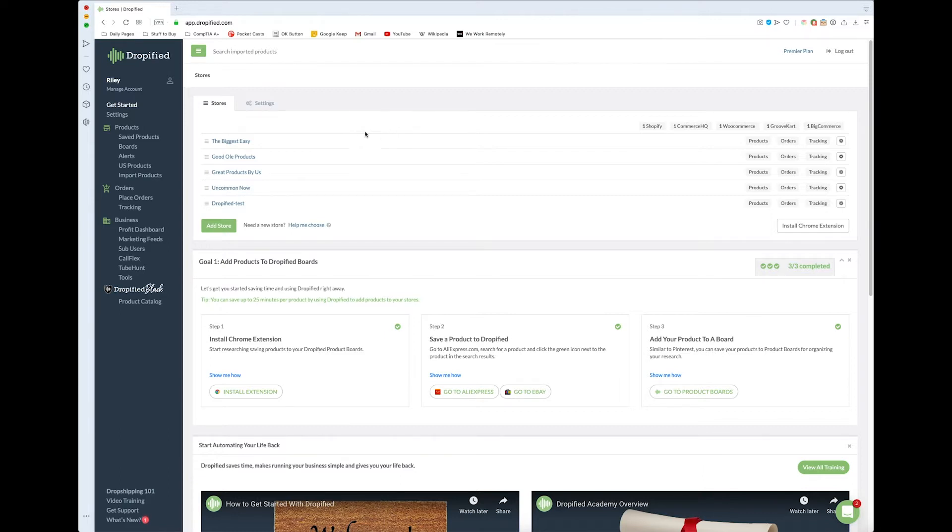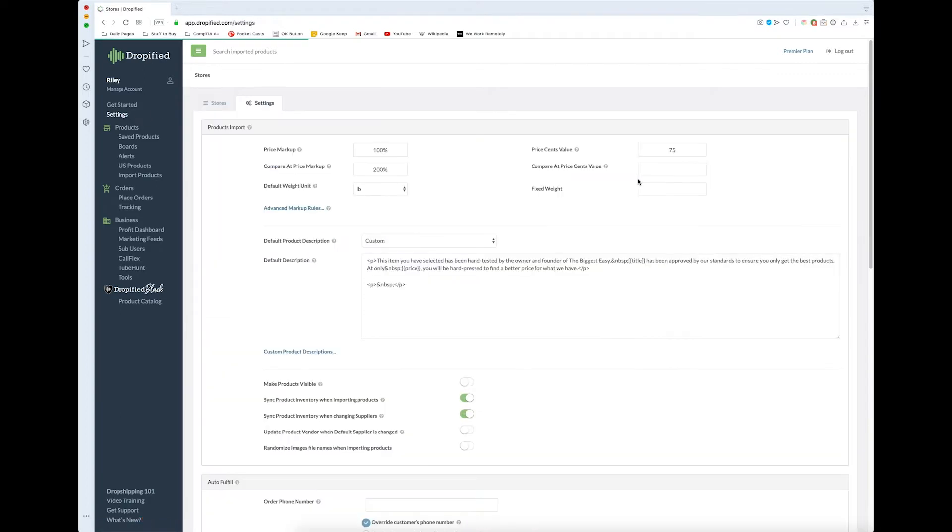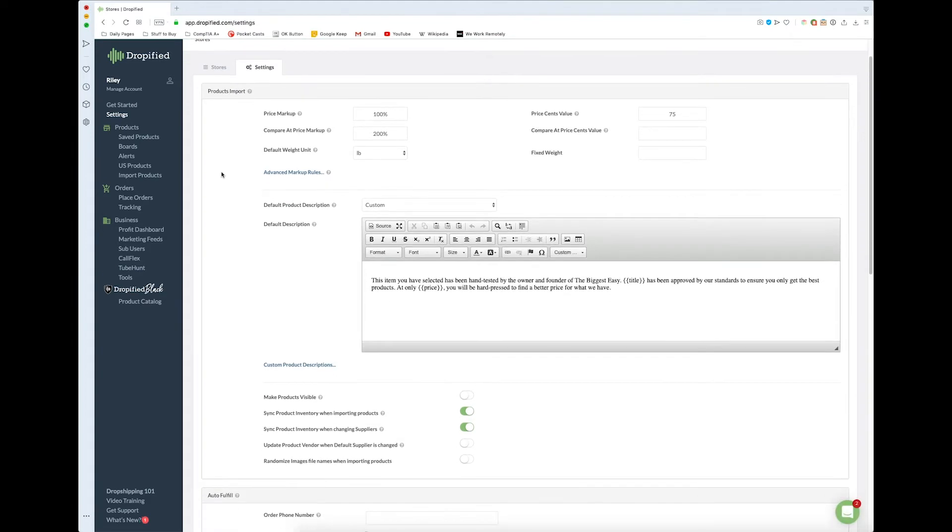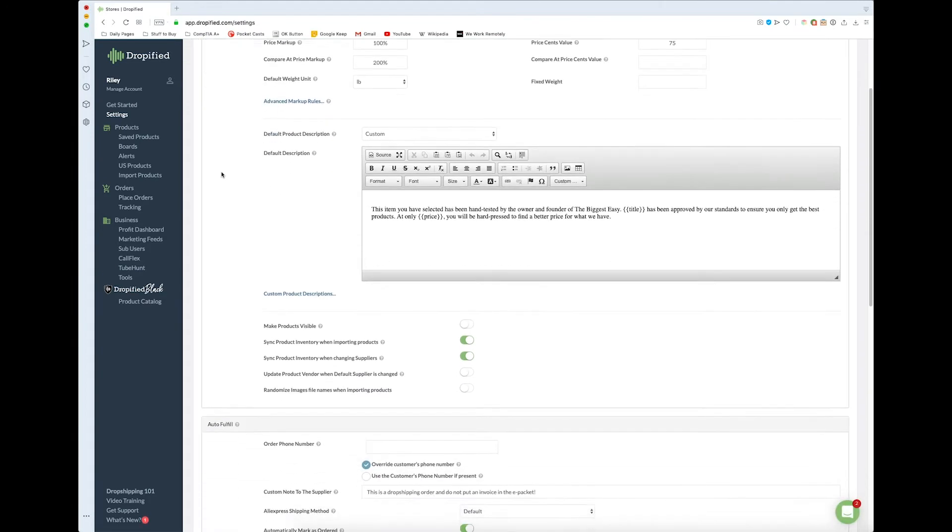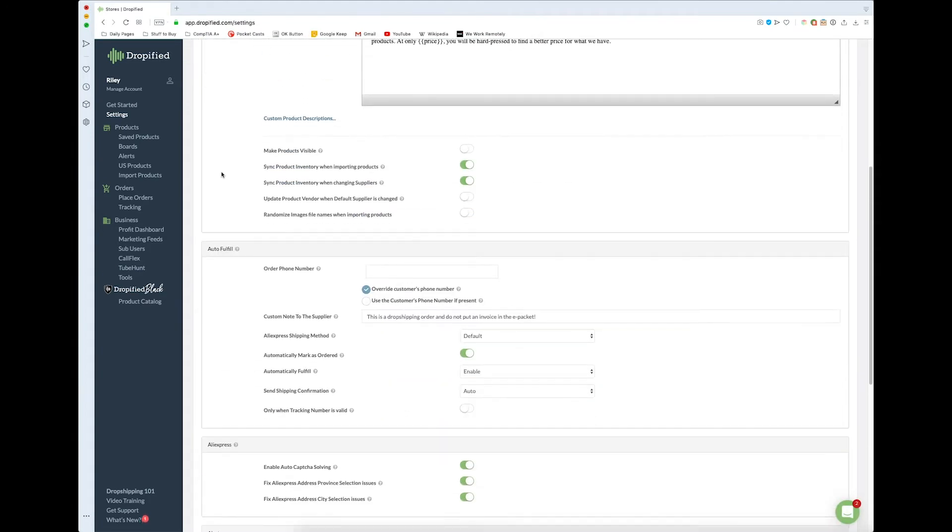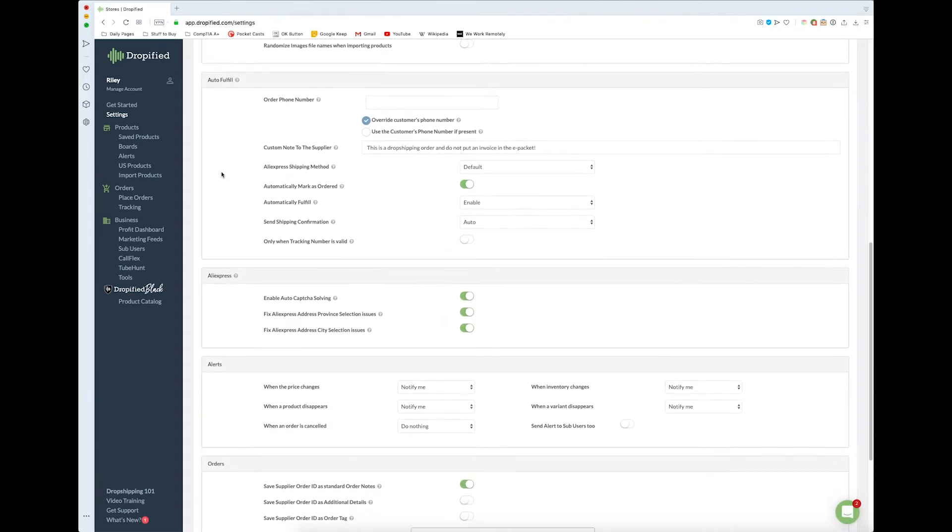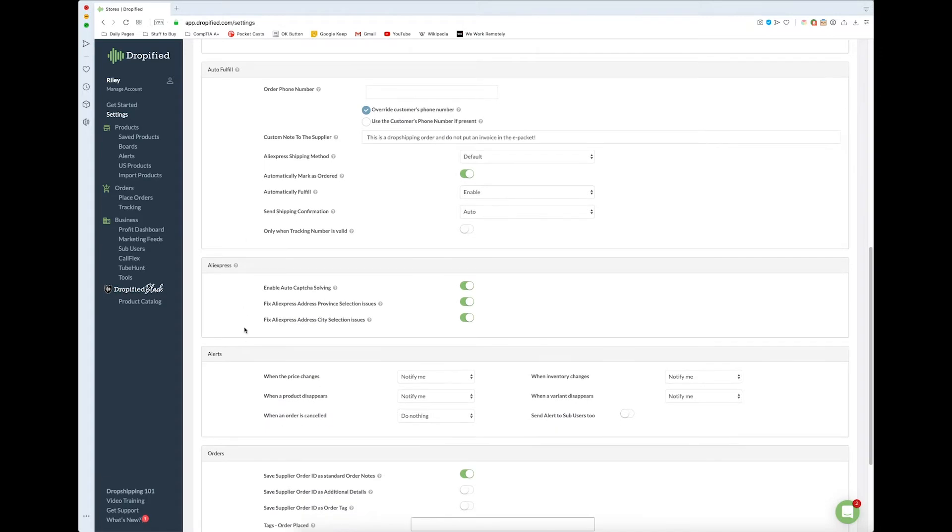First, we log into the Dropified dashboard and go to Settings. This brings us to our universal settings, and we scroll down to where it says Alerts.